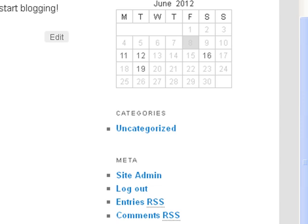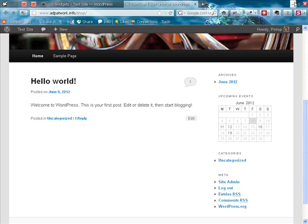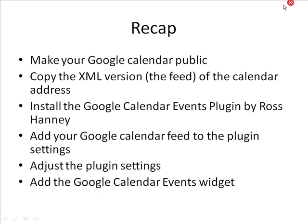I showed you how to add your upcoming events calendar to your website. Let me just do a real quick recap with you. First you make your Google calendar public.